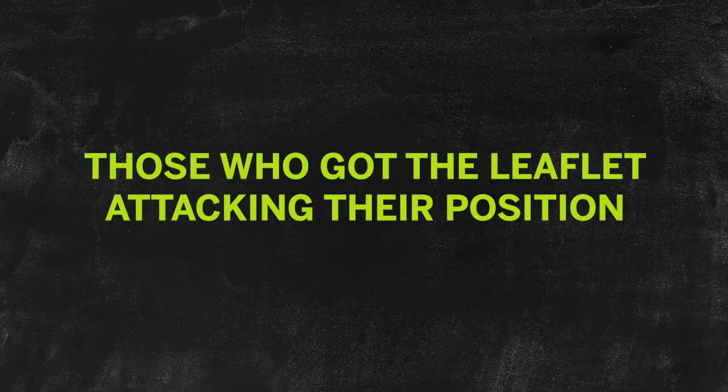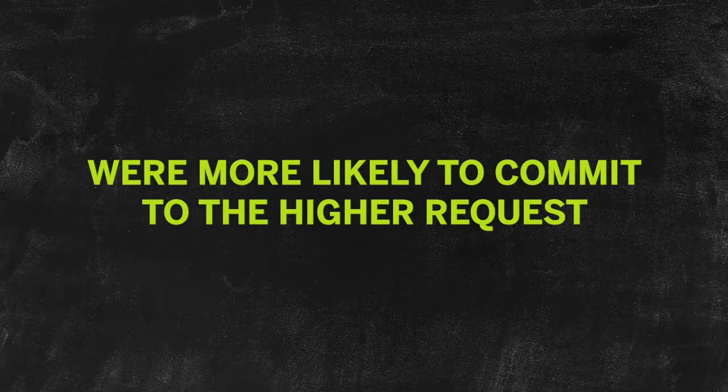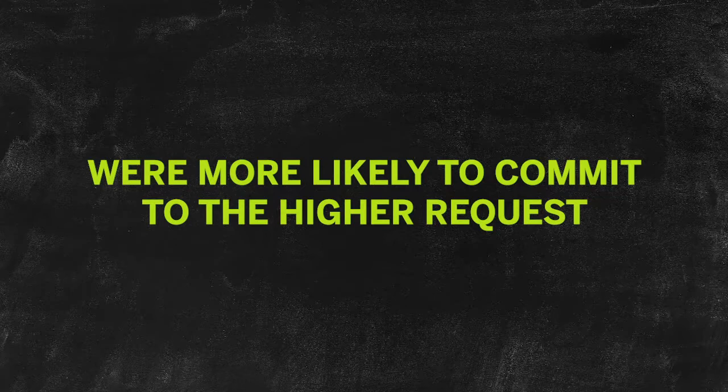Now, the people who had given out flyers and had not gotten the leaflet attacking their position were even more committed to being involved. But here's the really interesting part. The women who had got the leaflet attacking their position were dramatically more likely to commit to the higher request. He called this the boomerang effect.